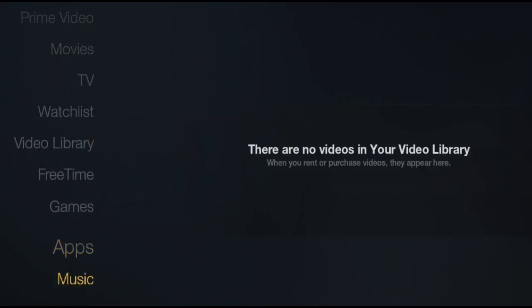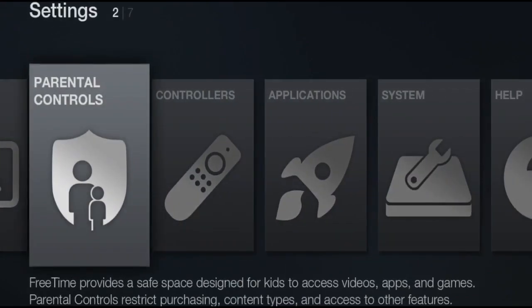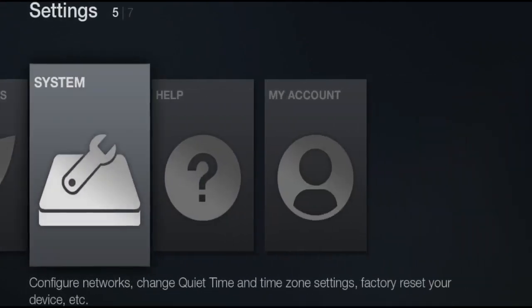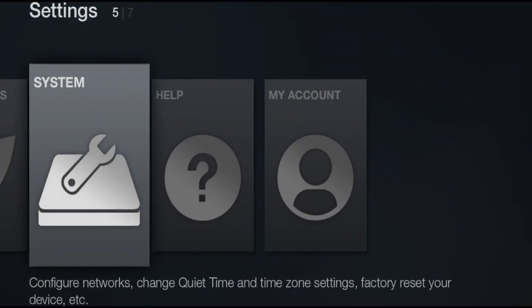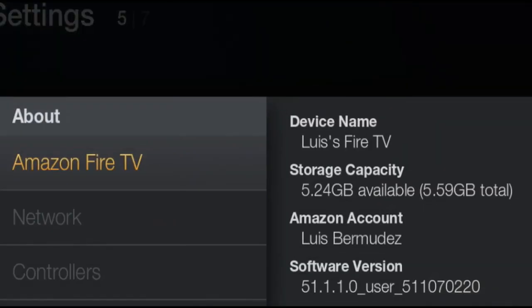First of all, you want to go over to Settings, then System, click on the About page, and make sure you are on a compatible software version. I will leave all the information in the description of this video.